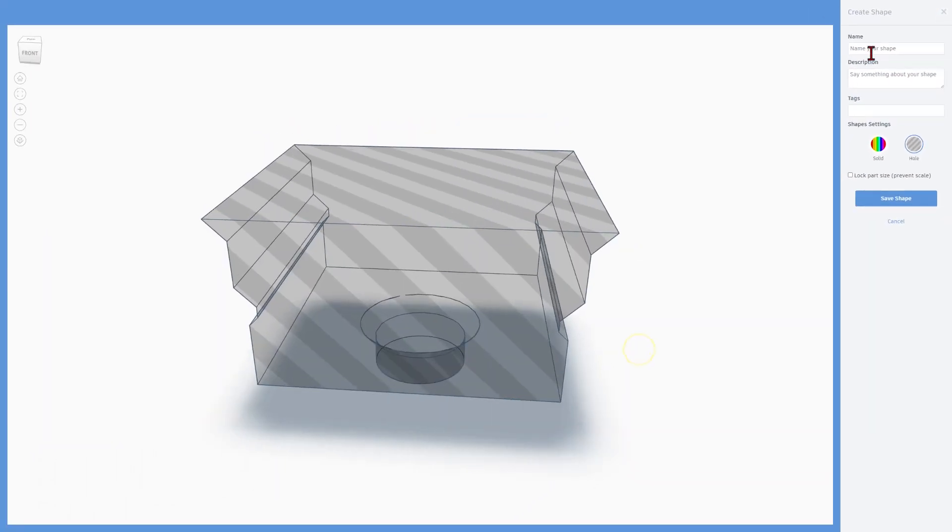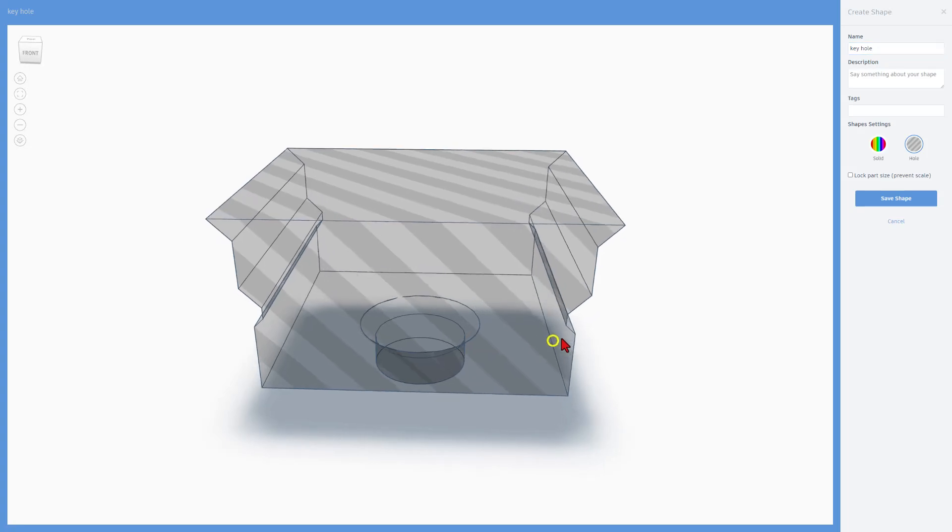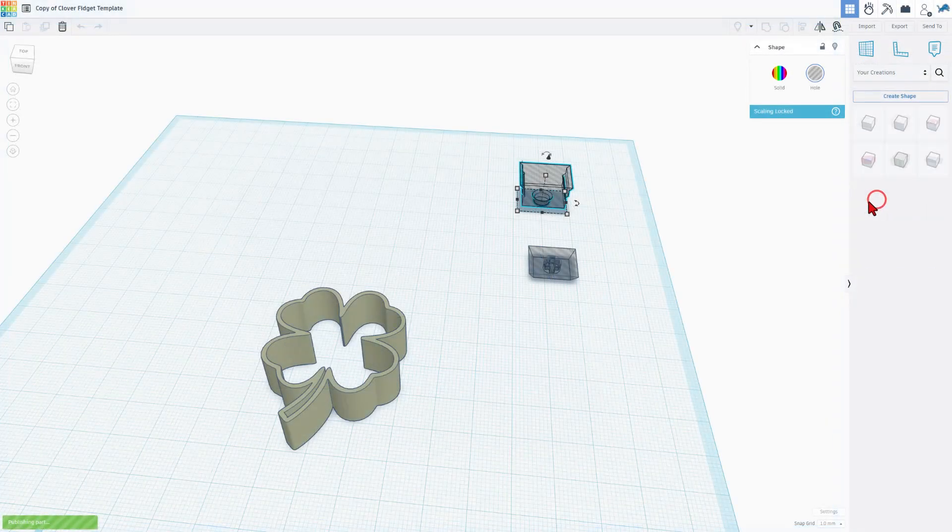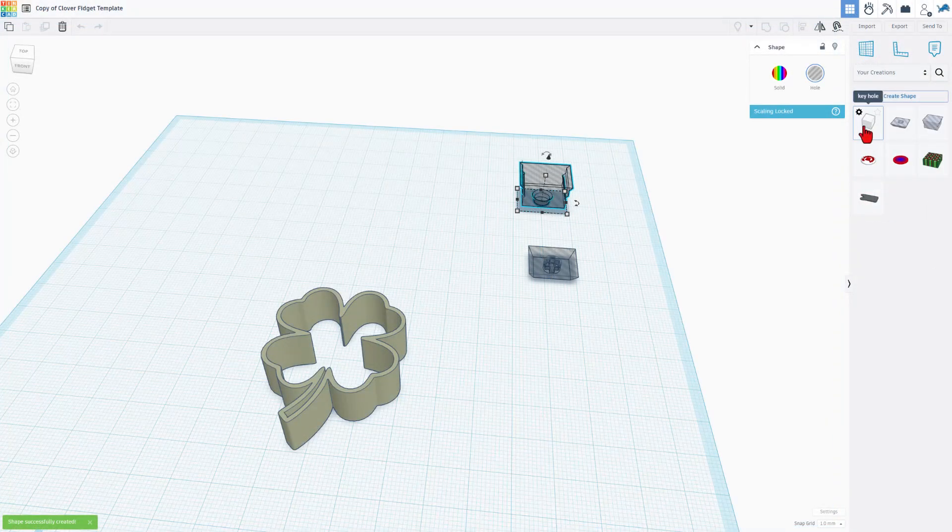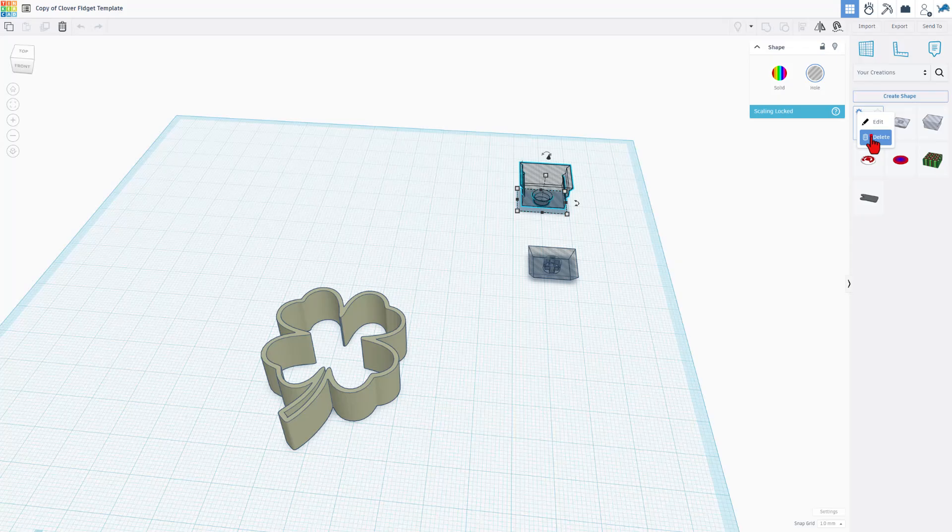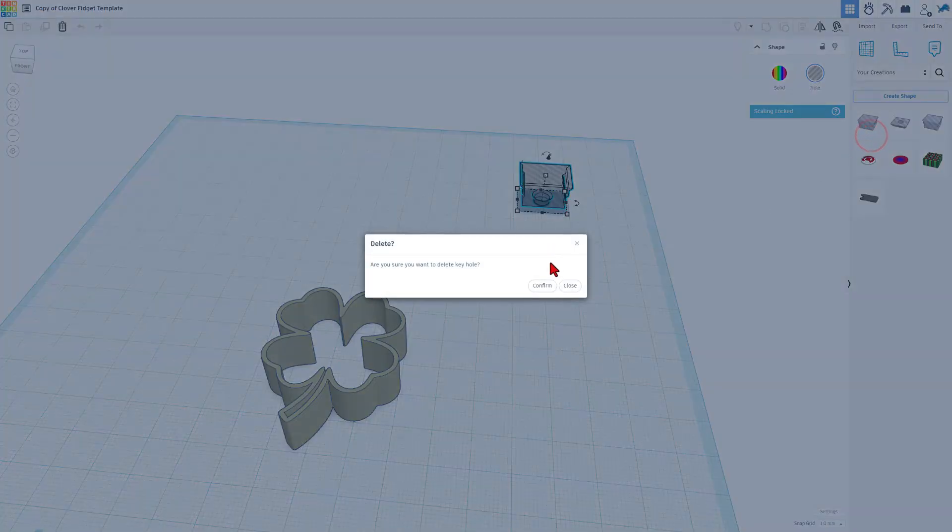This is going to be called the key hole, you do need to wait a moment for it to load, mine was pretty efficient today. You could tag it, you should lock the part size because this stays the same. And we're going to simply save the shape. After a moment it will appear right here, you can see I have already done that once. If you end up with duplicates, you can simply click that button and choose delete.